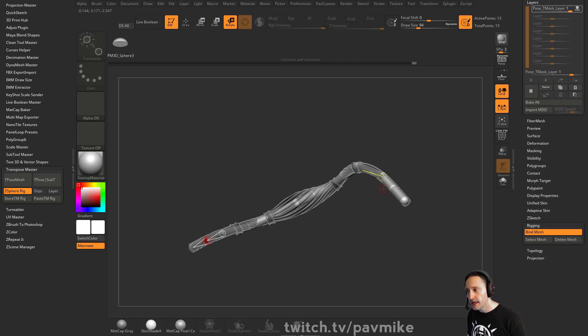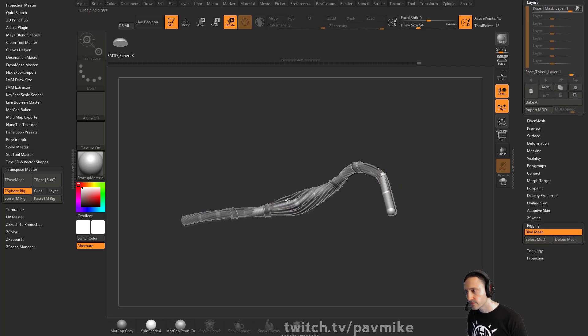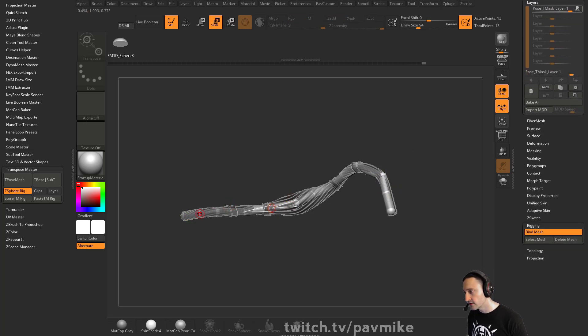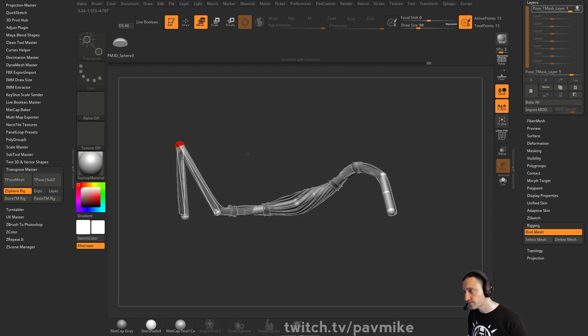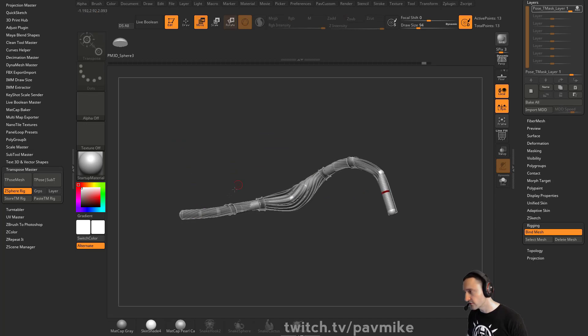And then as you're posing these out you can even use scale, you can get crazy with this stuff. If you want to, you can scale these in and out or even move. But generally speaking, you probably just want to do rotations.